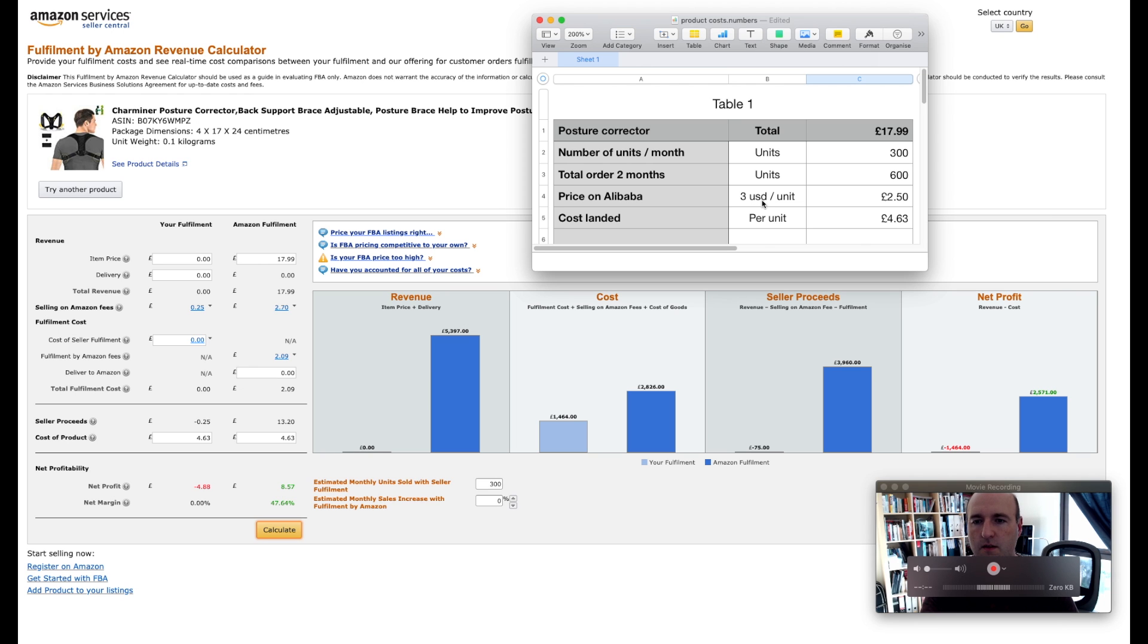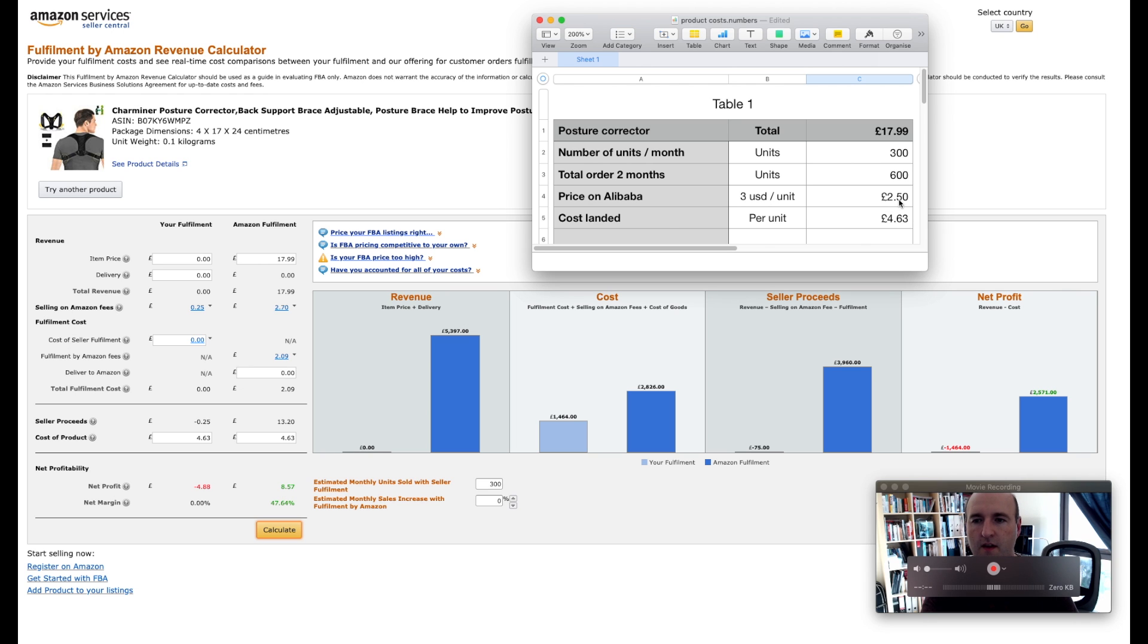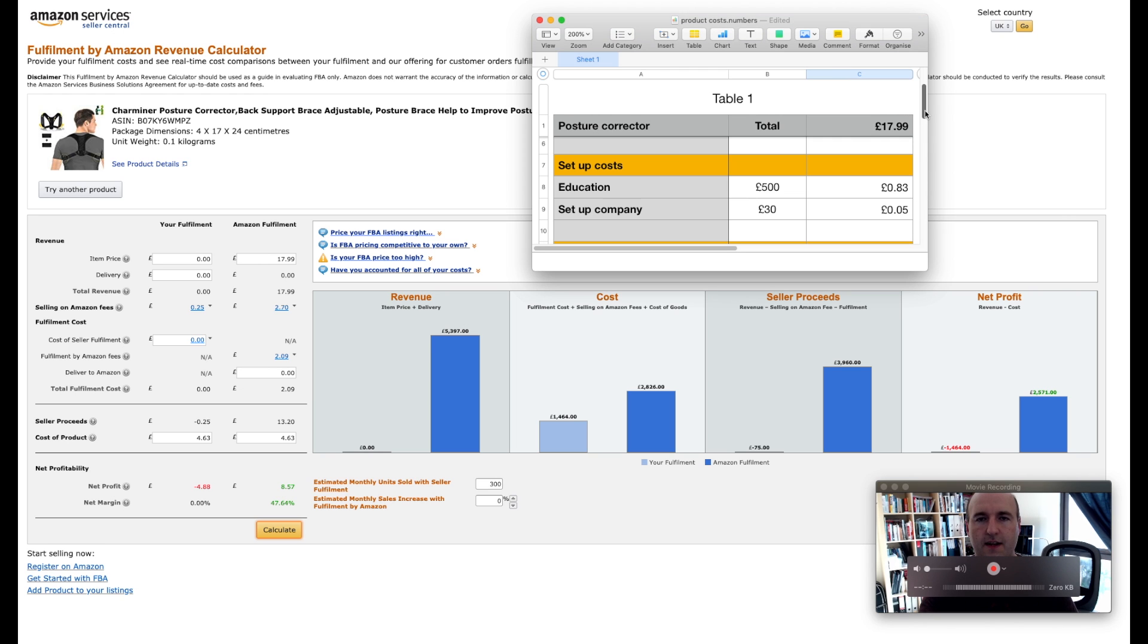We established that the price on Alibaba is going to be three dollars per unit which works out at the current rate at about £2.50 and we also established that the cost landed will be £4.63.